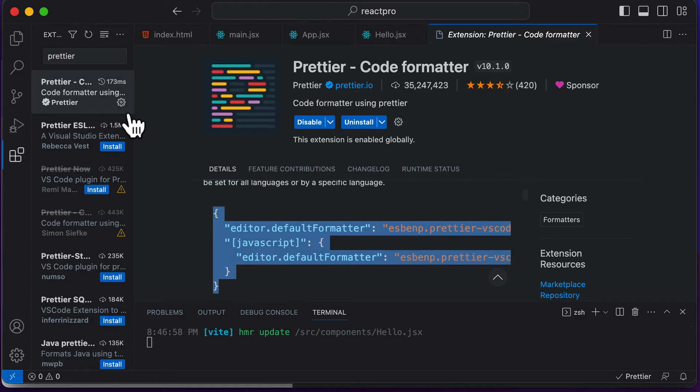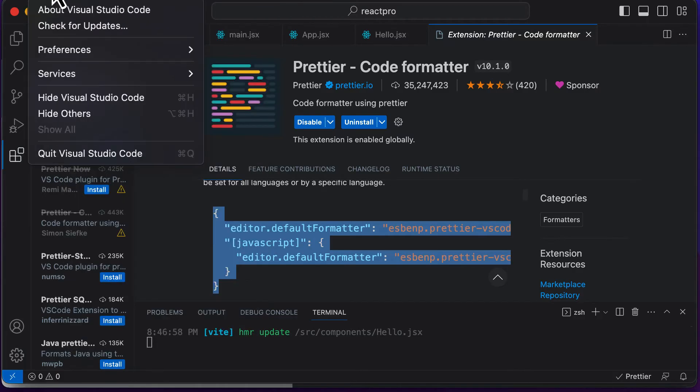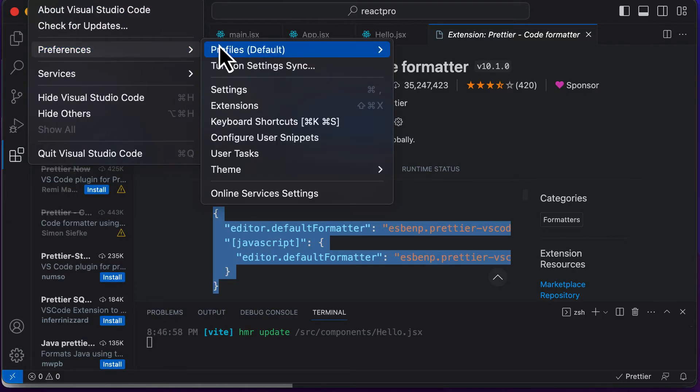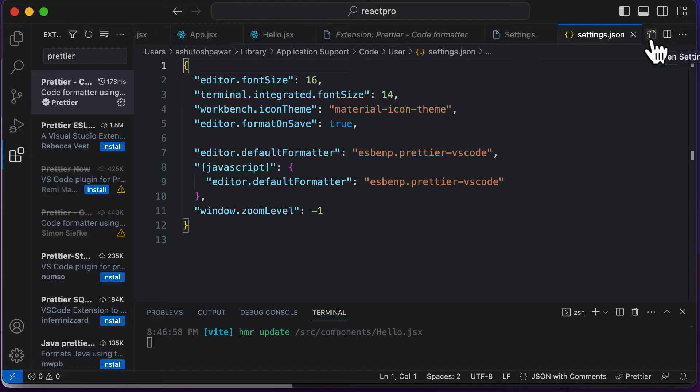And then you have to go to File, Preferences, then go to Settings. And once this file pops up, you actually have to open up the JSON format of that particular file.